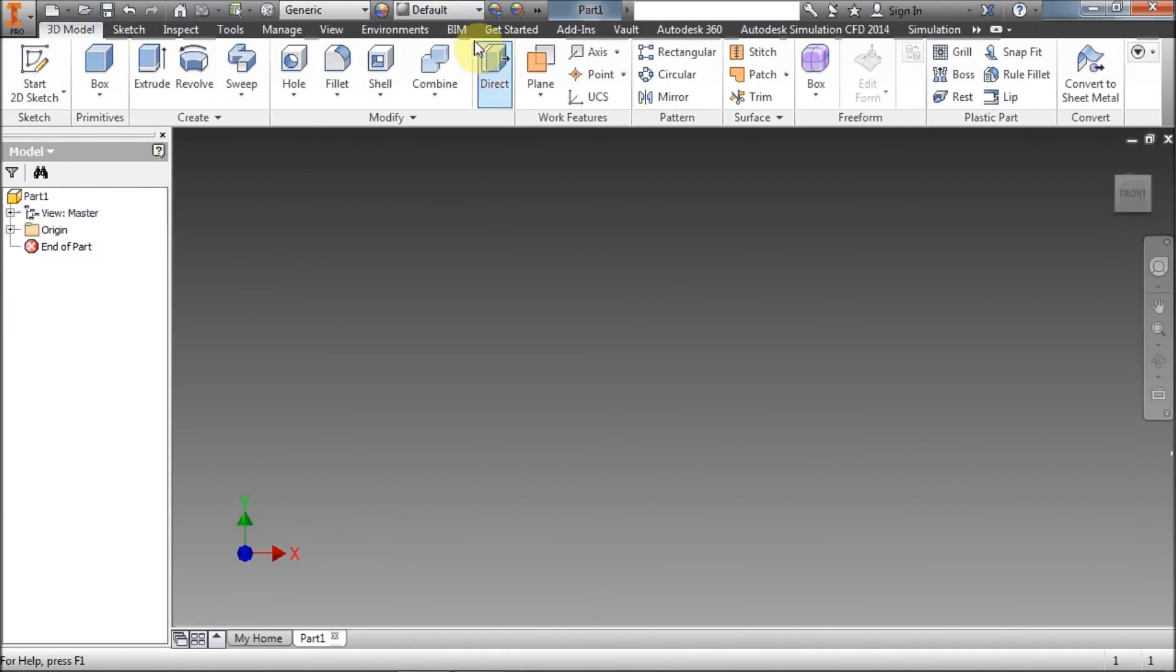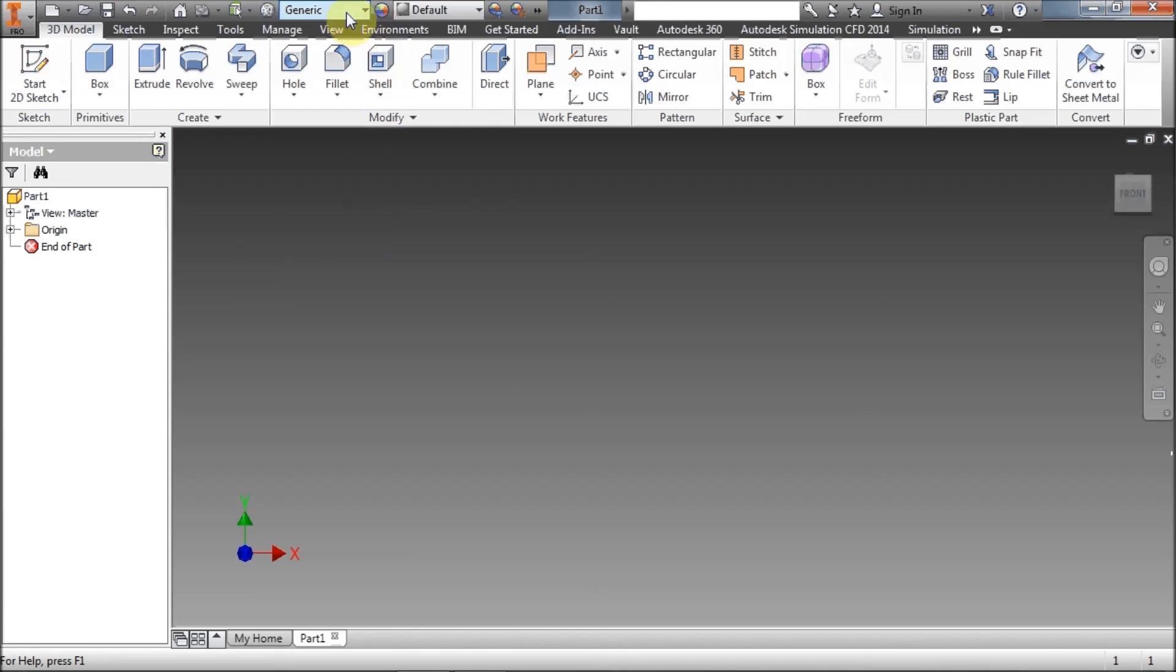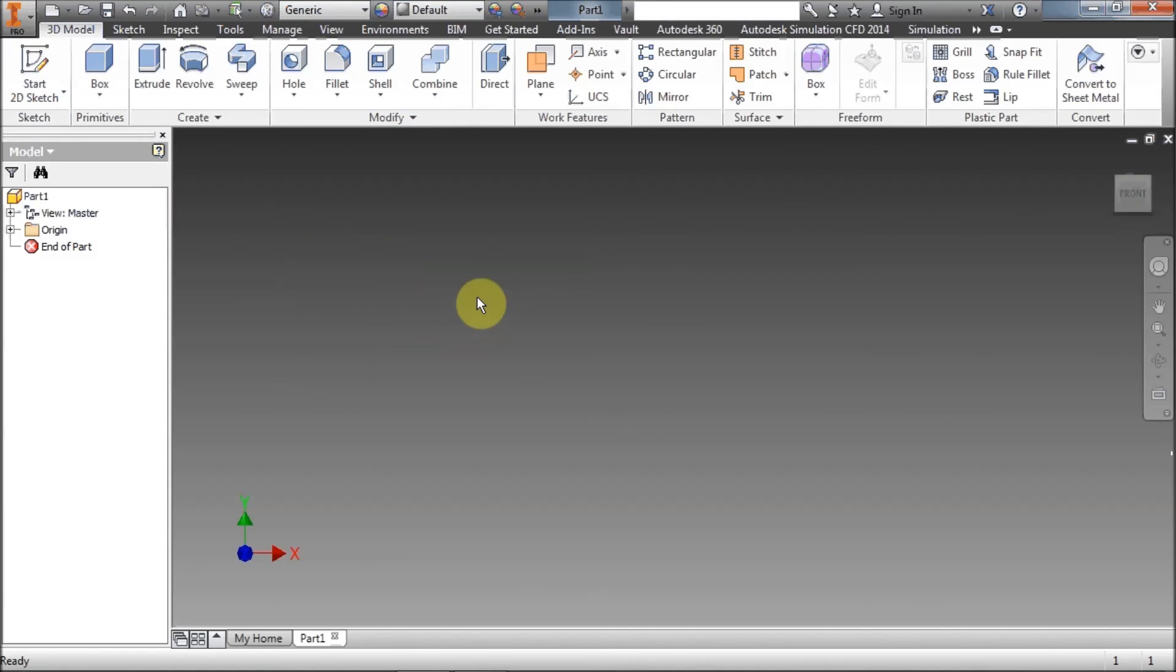And all our updates to perhaps in the drawings, we might have changed from first to third angle, all our updated materials, etc., are all coming through to the new 2015 inventor.